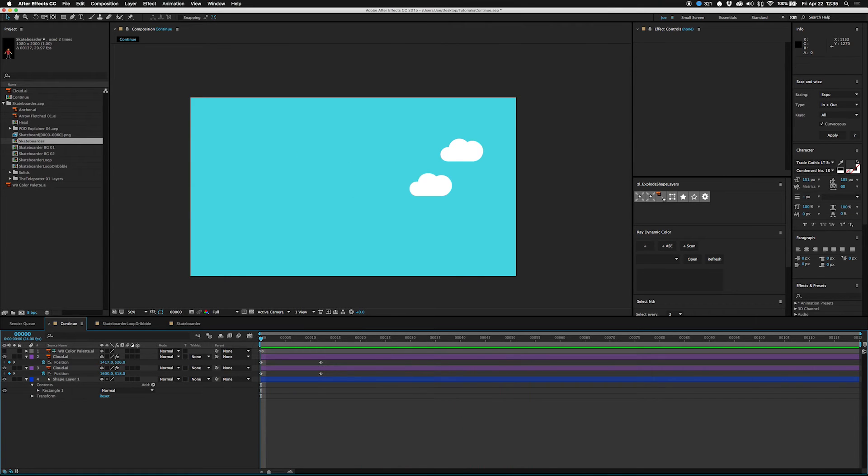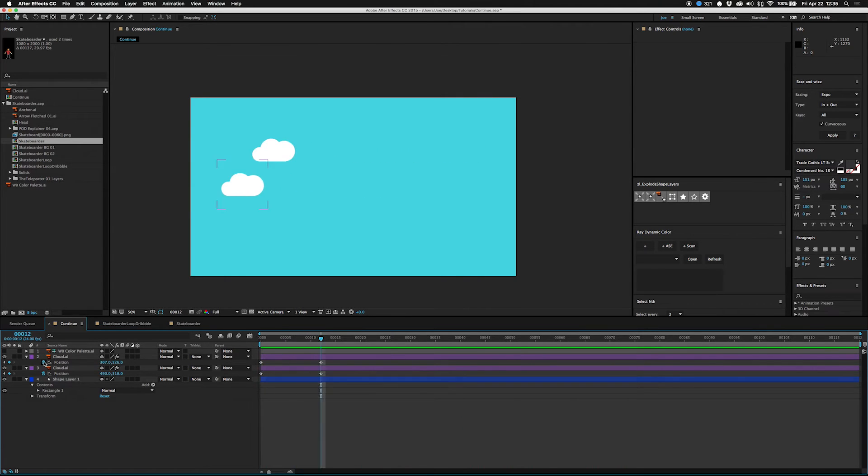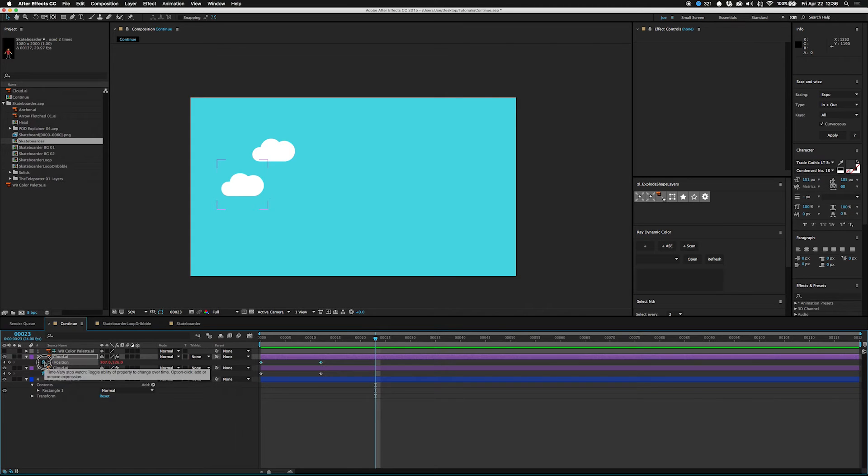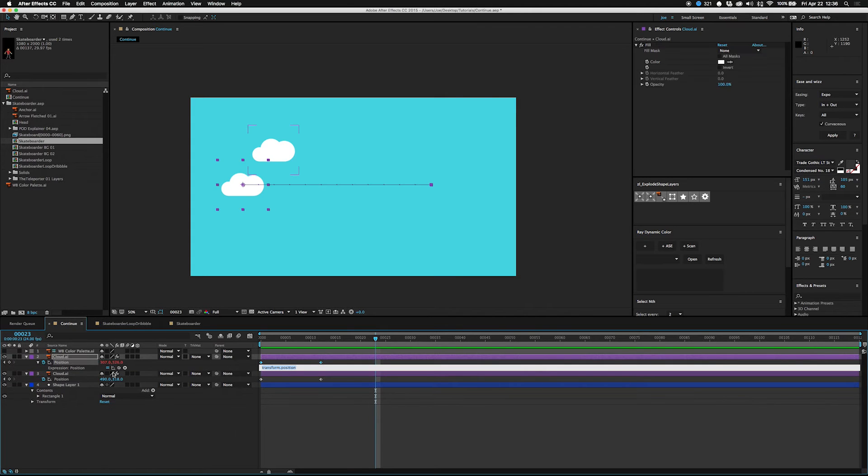But maybe I like the speed of that, but I don't want to figure out how far should that be if it's going to continue moving exactly the same. The keyword there is "continue." loopOut and the type is parentheses "continue."